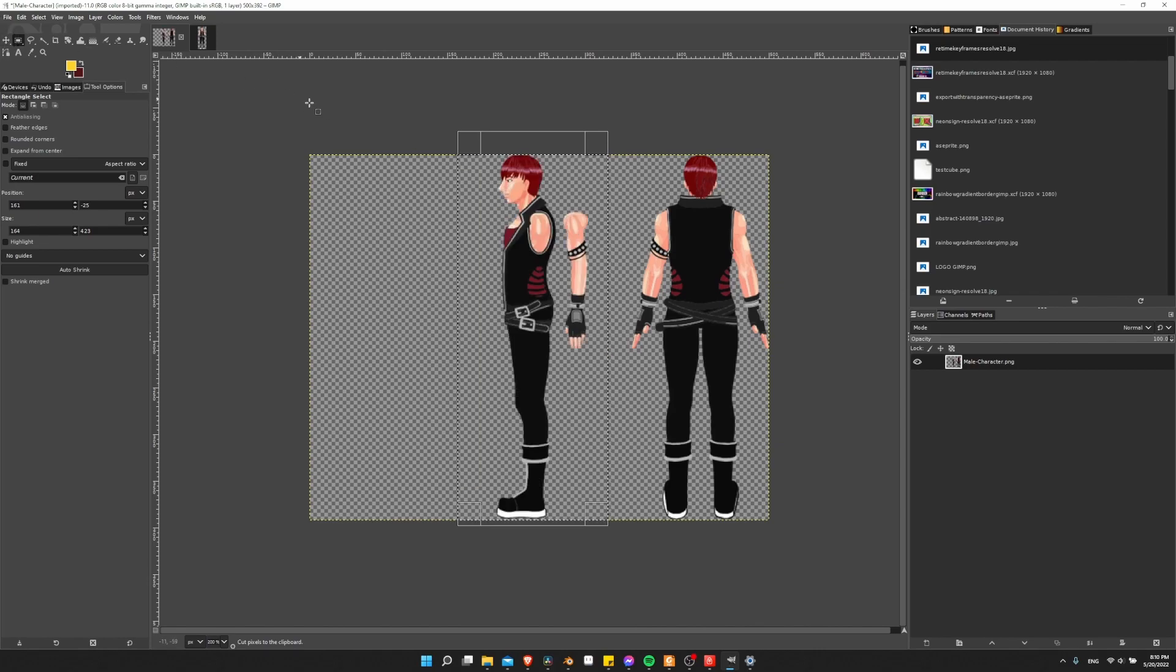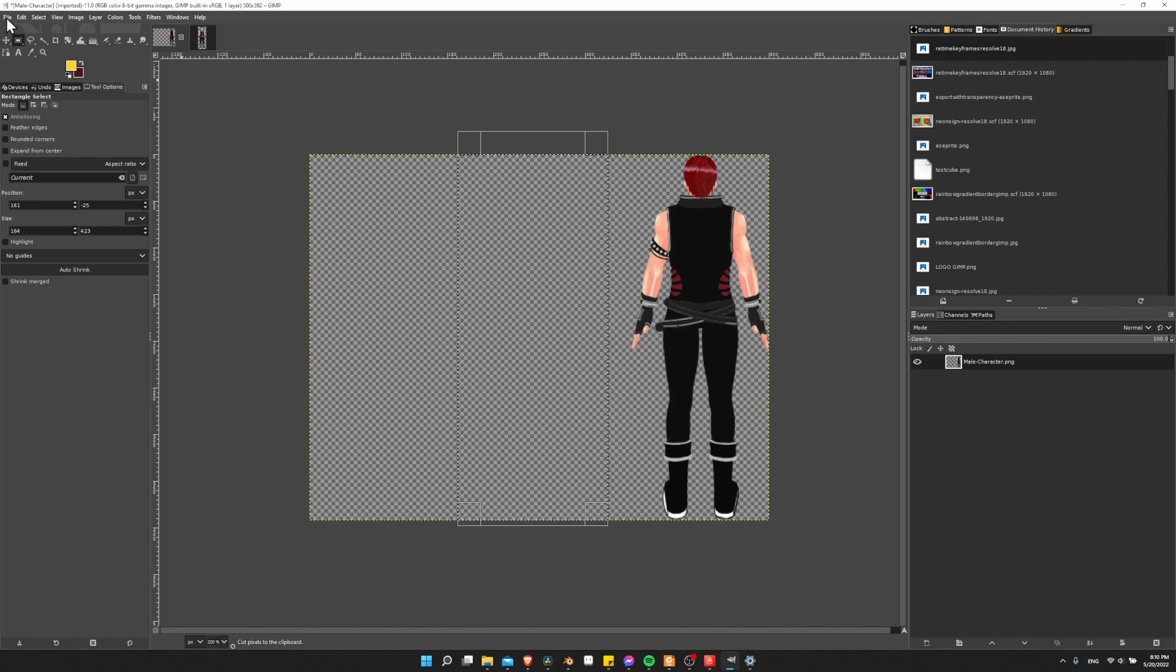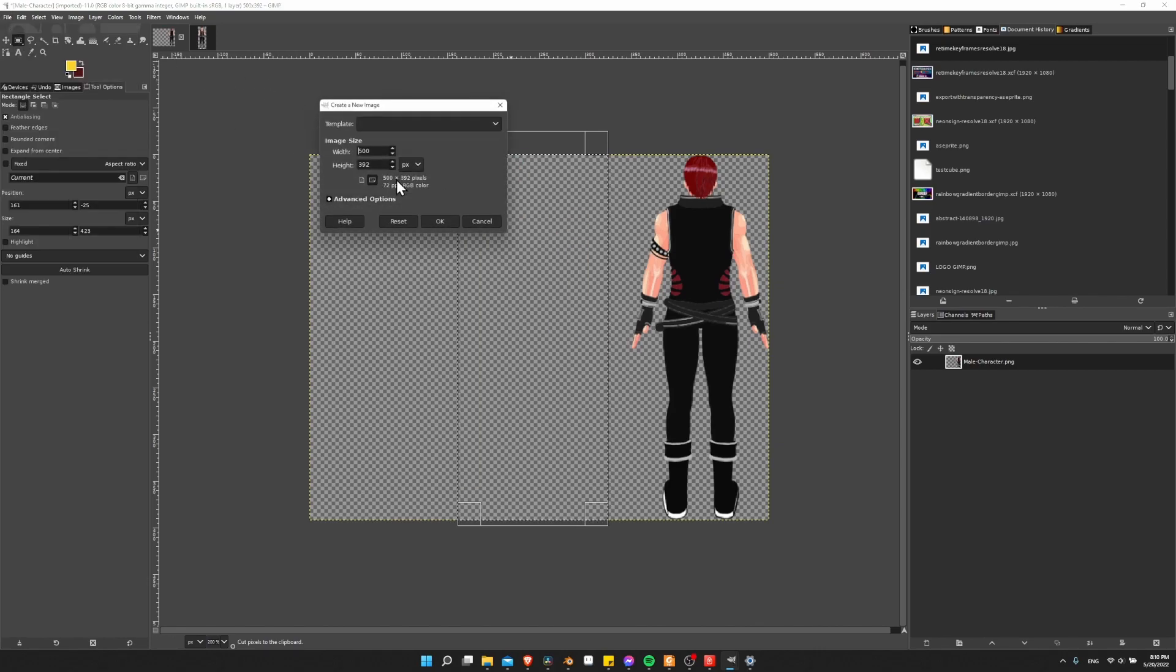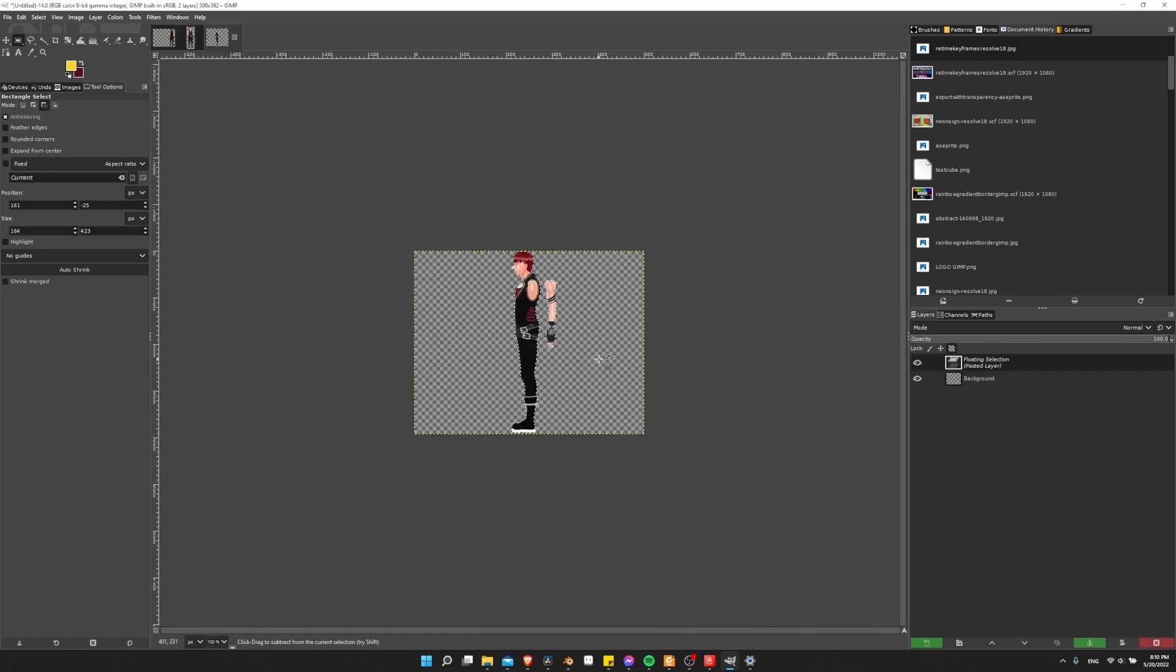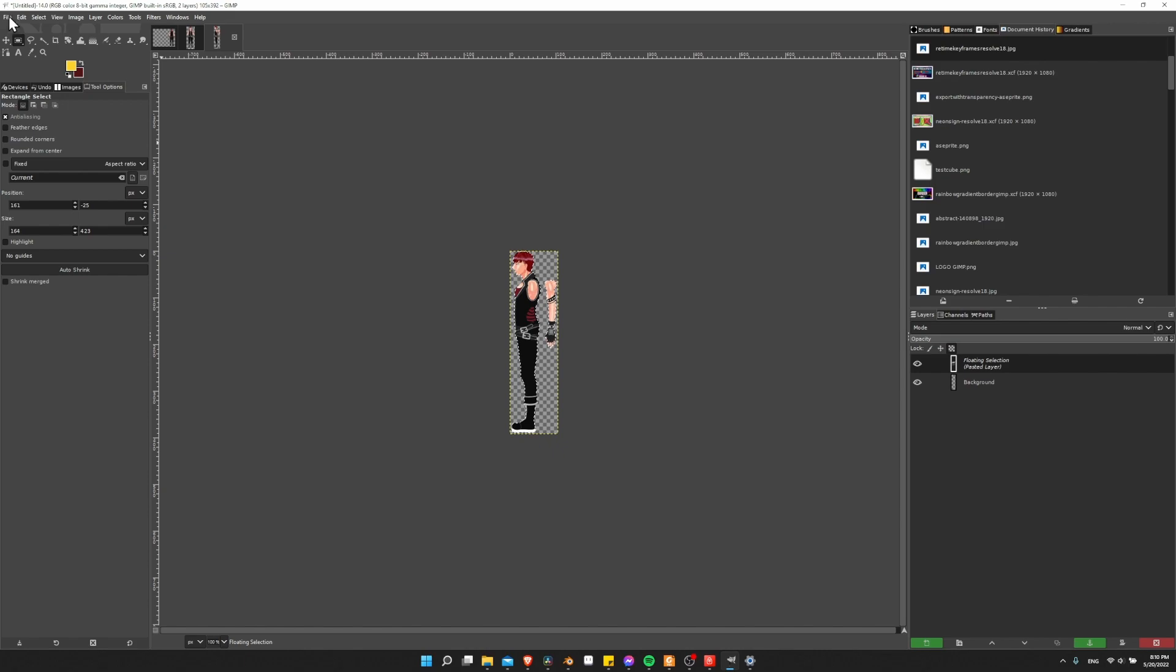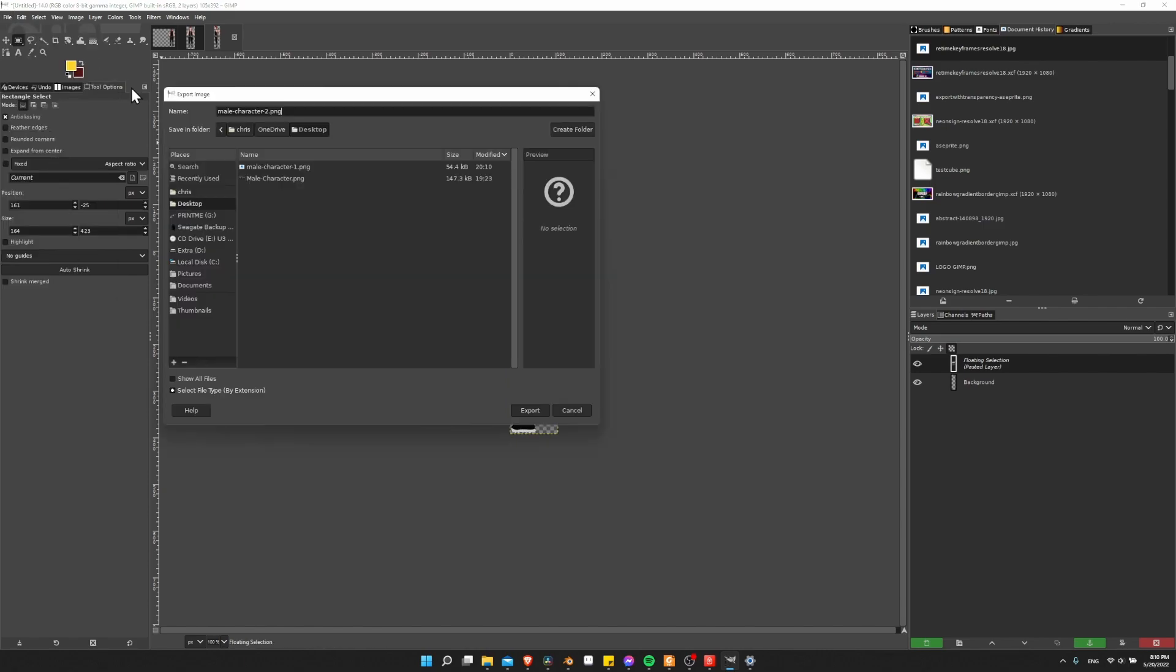And now I just do the same thing with the side and the back. So select it. Control-X, New Document. Make sure it's set to Fill with Transparency. Control-V to paste it in. Image, Crop to Content. Export it.